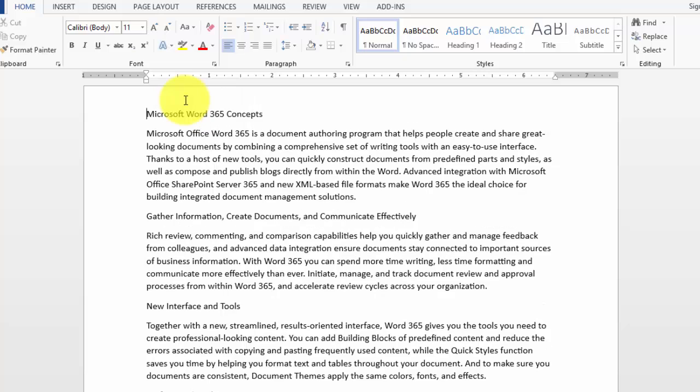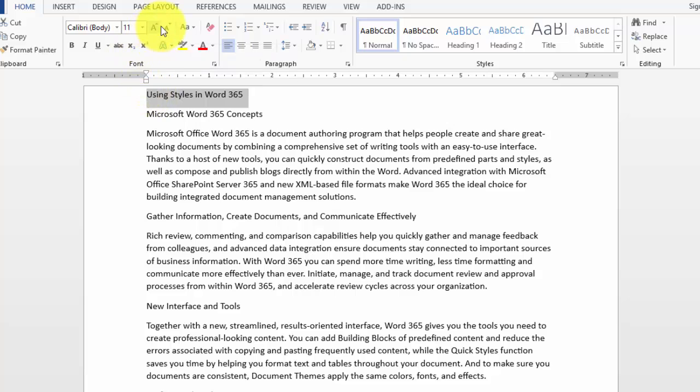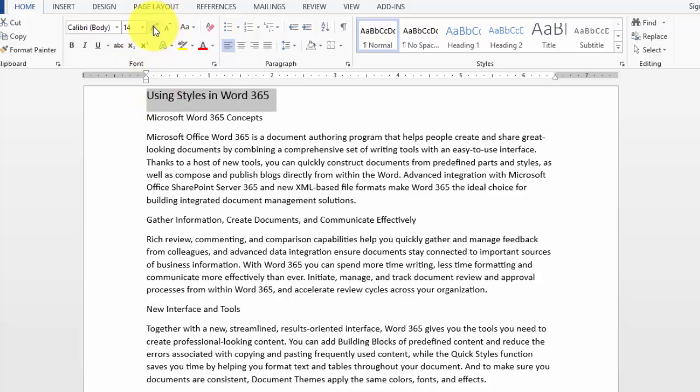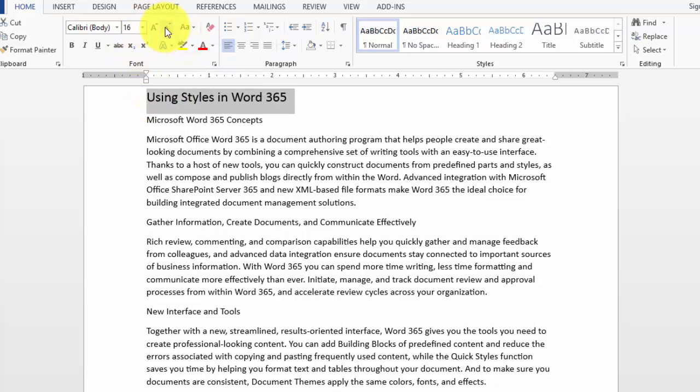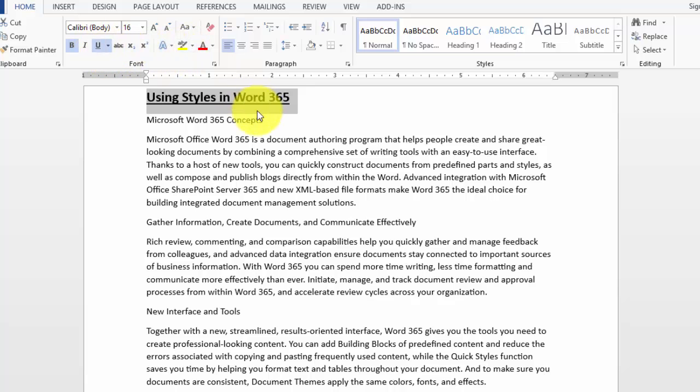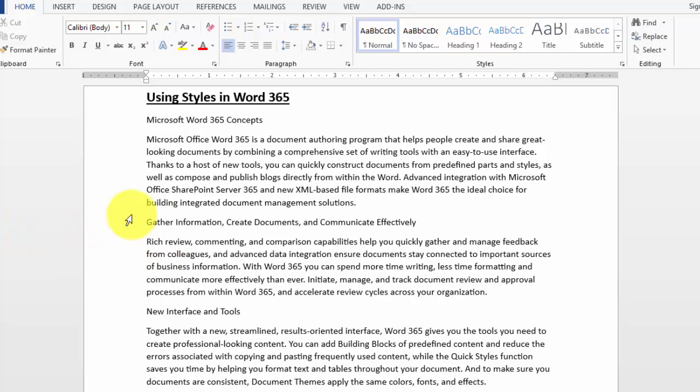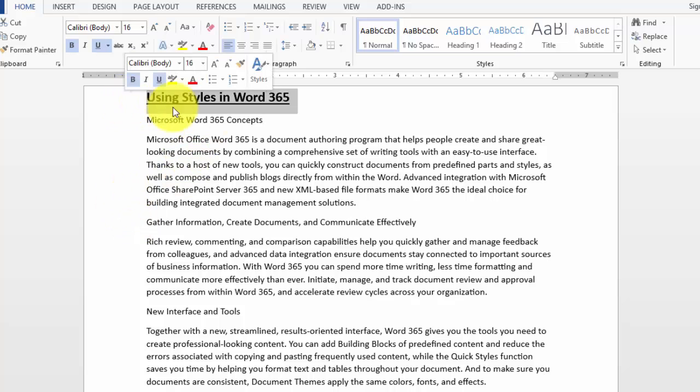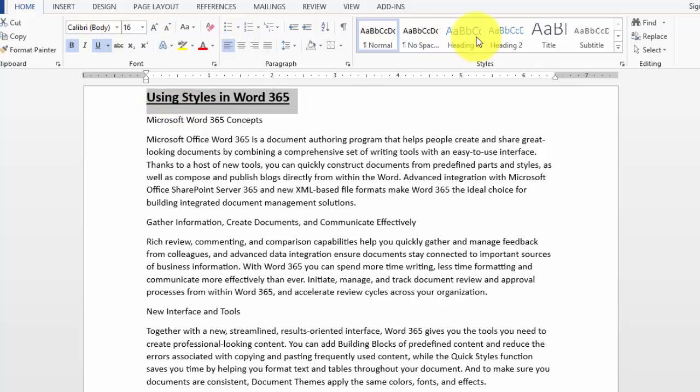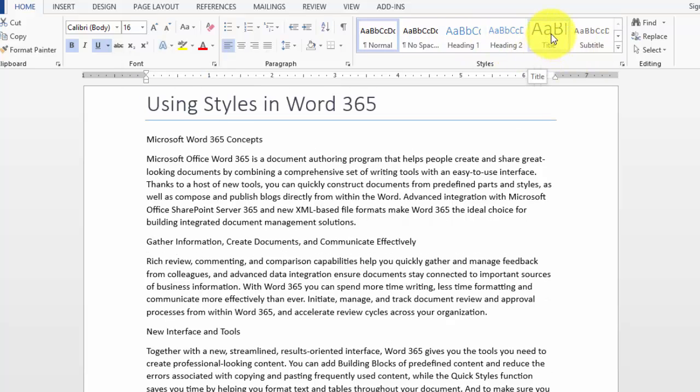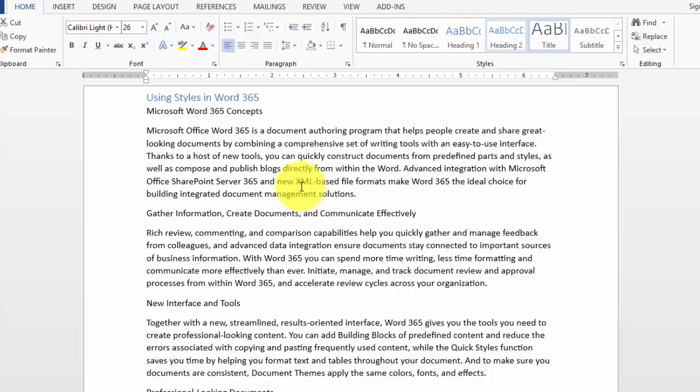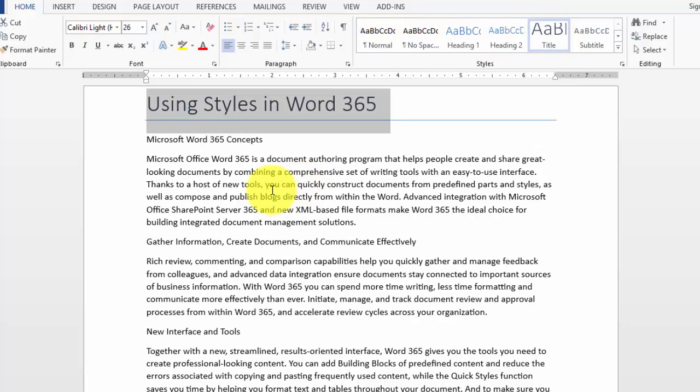Let's do the heading first. Instead of formatting this by making it larger, bold, underlined, and spending all this time going throughout the document clicking and changing and having to remember how many things we changed, we can select the text and apply a style. I can simply click on the title style and it's applied and good to go.